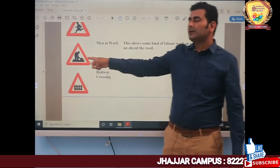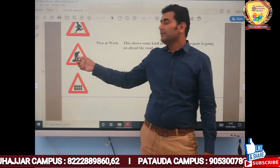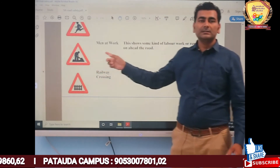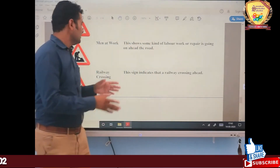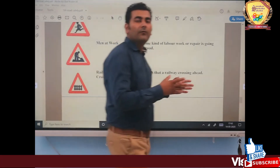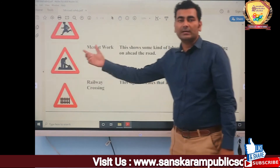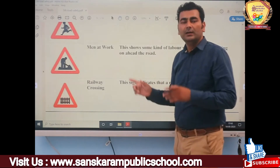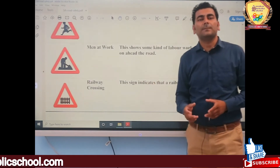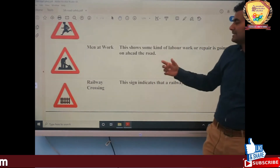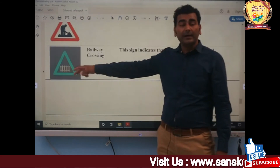Next is the Man at Work symbol. In the picture, a man is working, which means construction work is in progress somewhere ahead on the road. So you have to drive carefully and slow down your vehicle to reduce the possibility of accidents. The last symbol in this section is Railway Crossing, which appears before a railway crossing ahead.